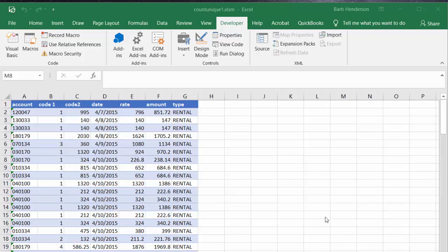Column A contains the customer numbers. Now there is a method of counting the number of unique values using the advanced filter method, but for me this is much easier using VBA. We're concerned with column A with the account number or the customer account numbers here.